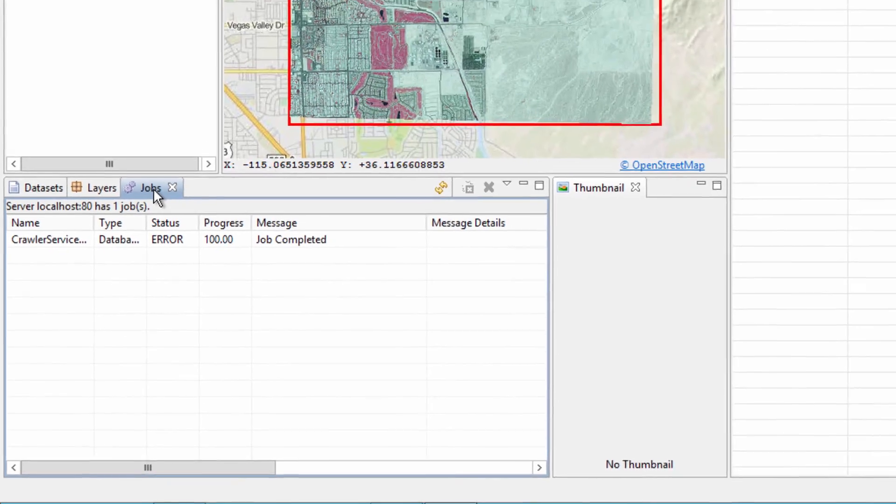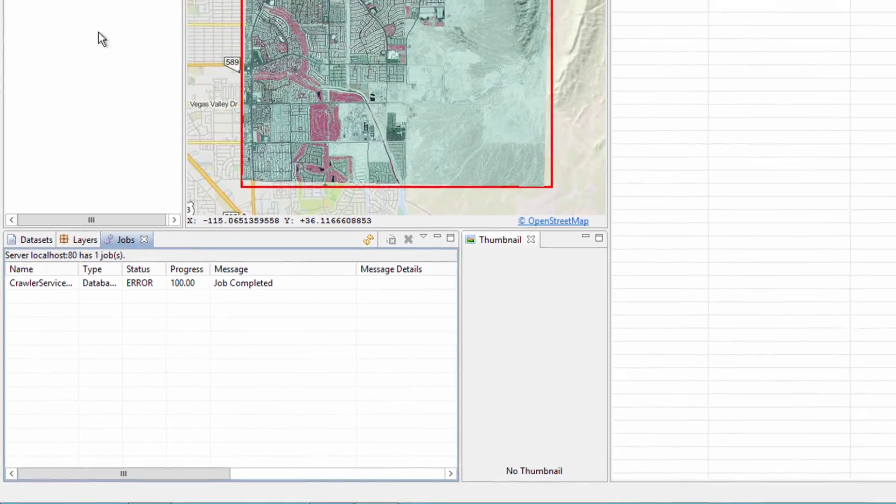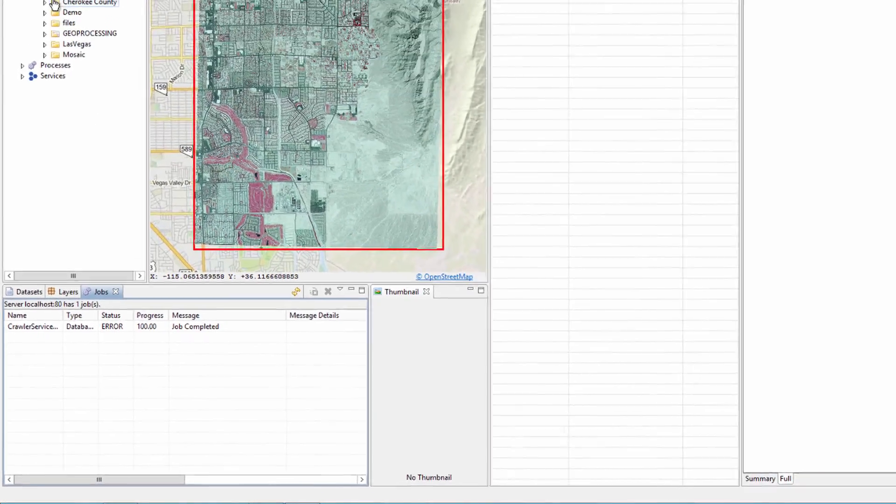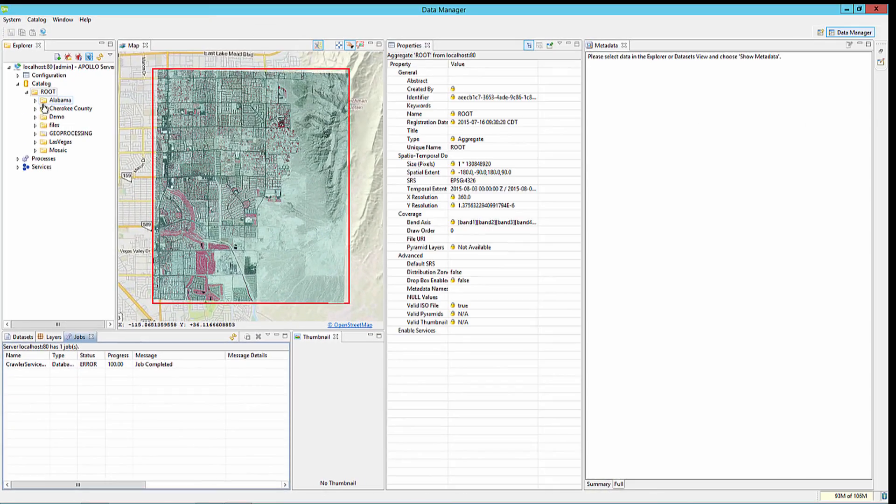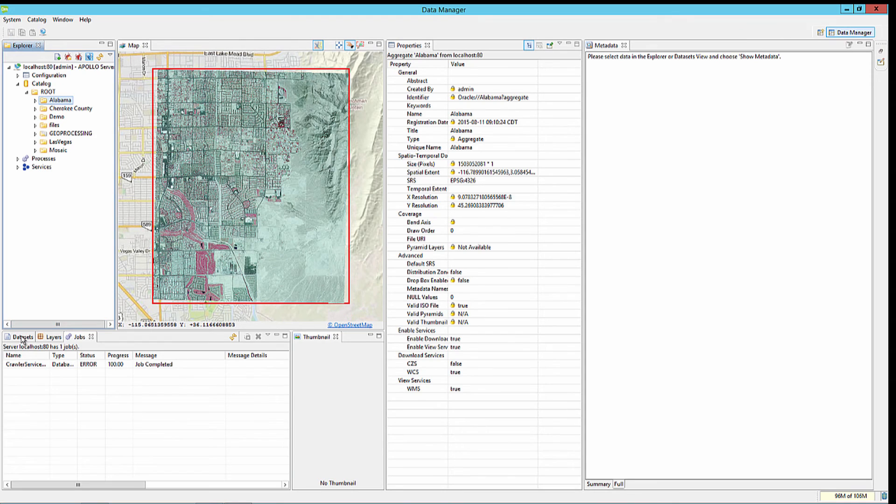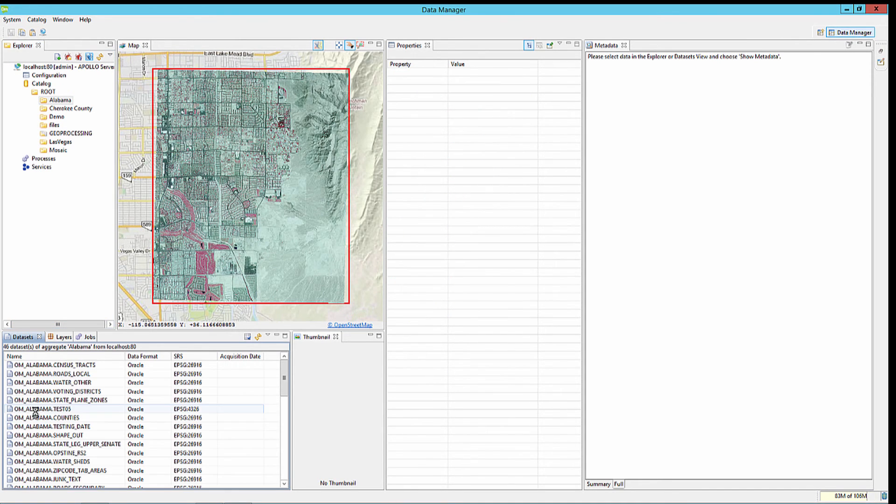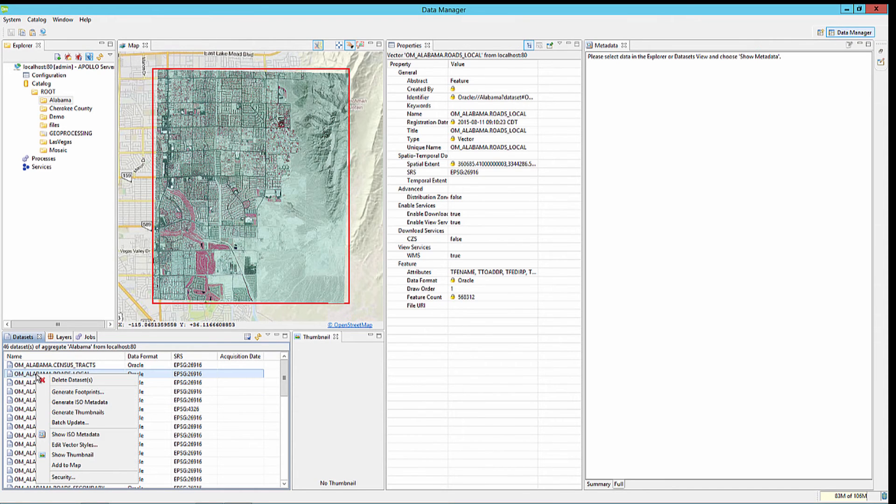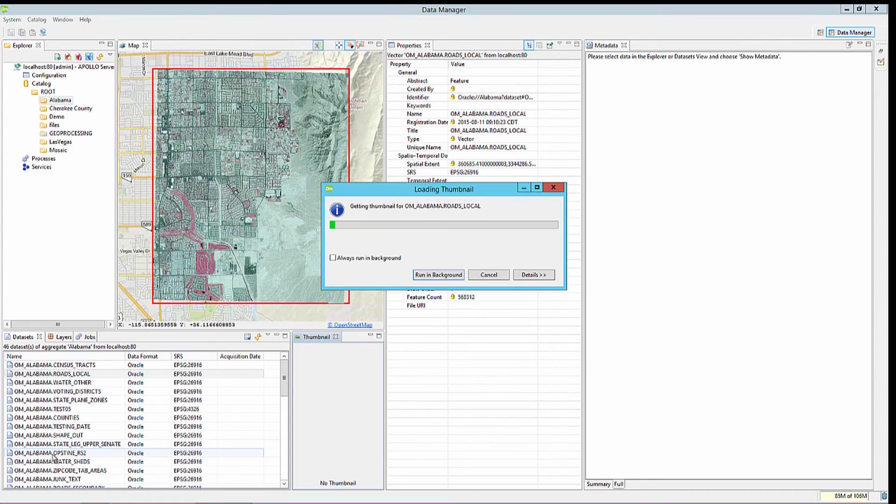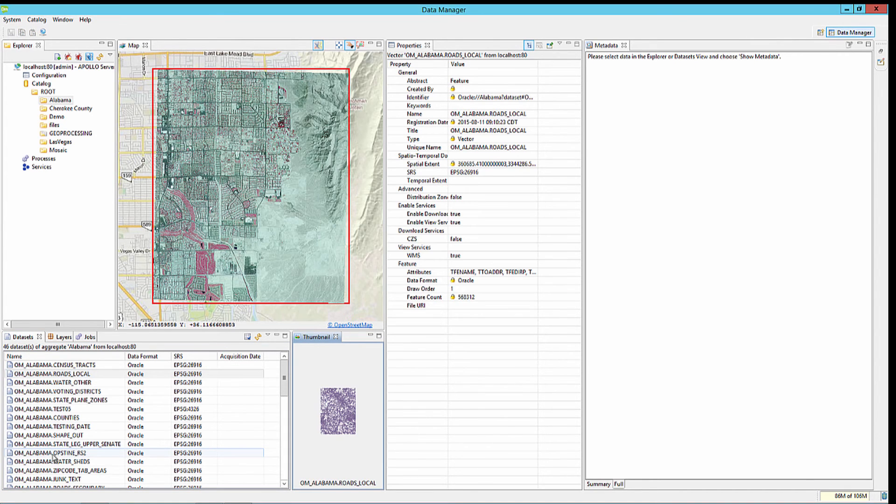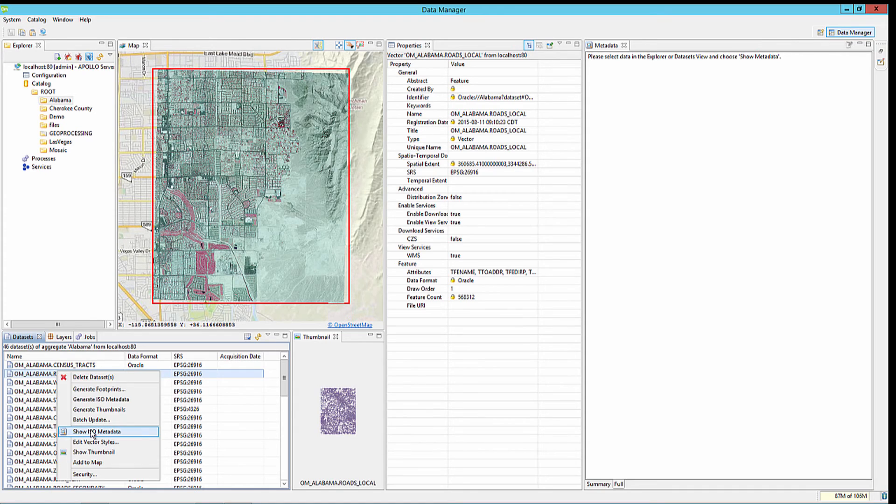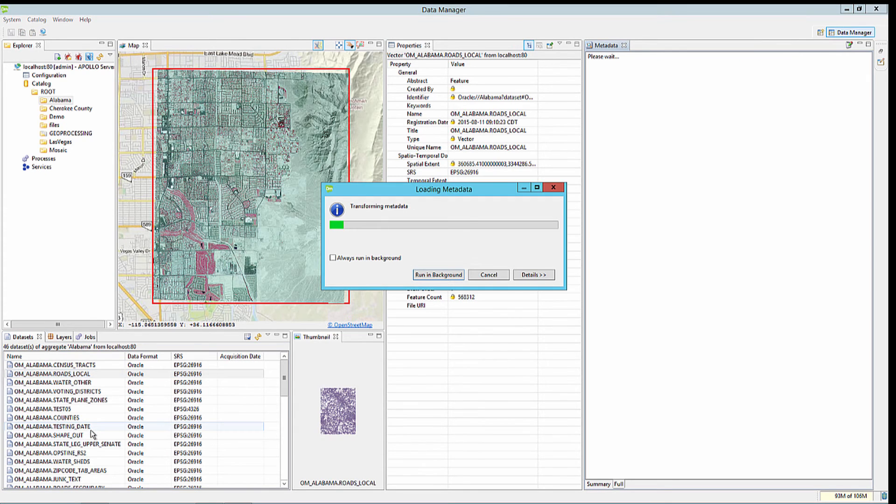Once complete, you can view the thumbnails and metadata of the datasets that were crawled from the Oracle database. Right-click on a dataset and say Show Thumbnail, and you can also show the ISO metadata.